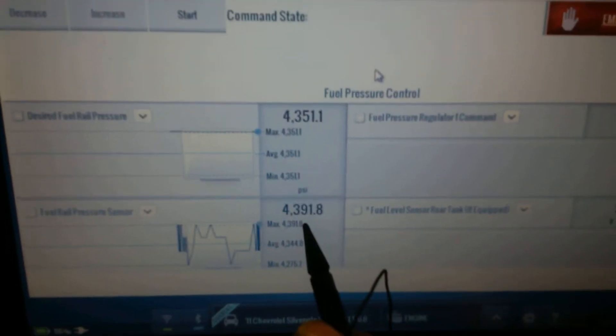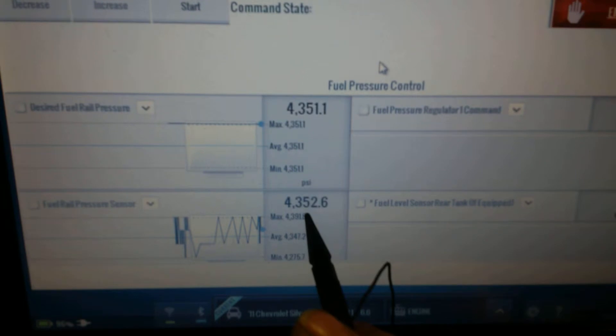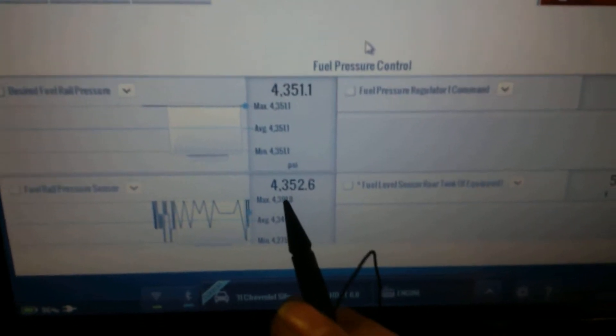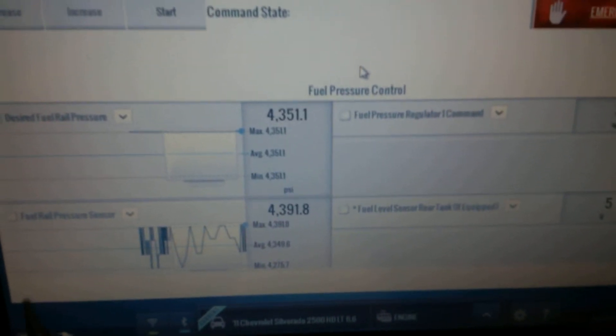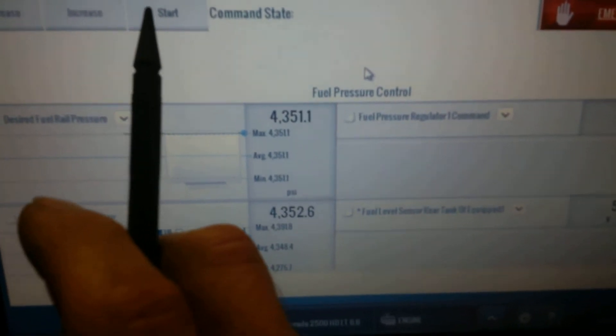But I notice it displays it in PSI, and it's usually megapascals. You can probably change that in the customization. But we'll start the test.